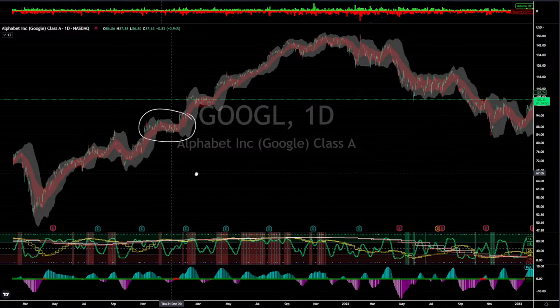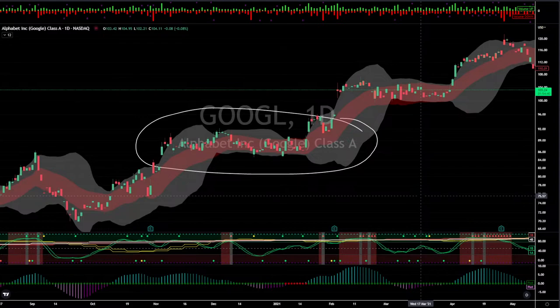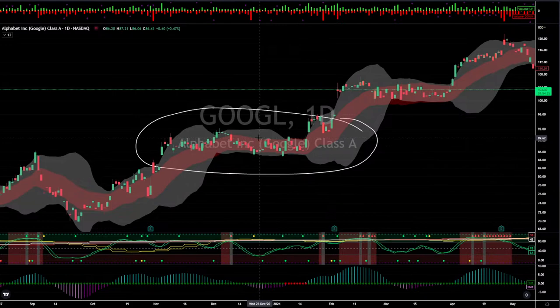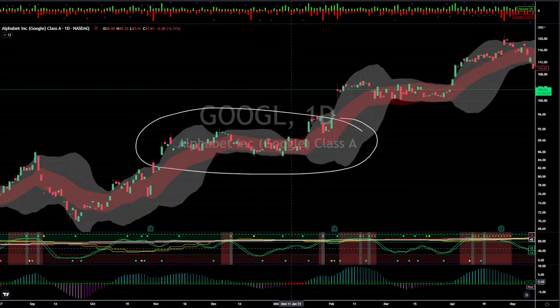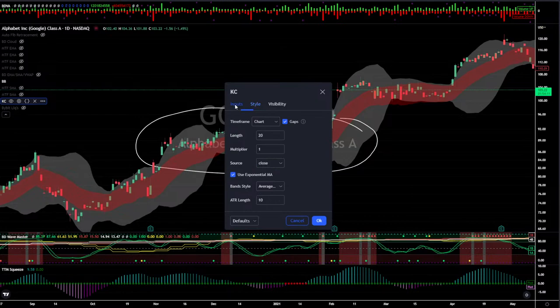I've got my candles and the price action for Google. The white background is my Bollinger Bands, and the red background is my Keltner Channels. The way I have the Keltner Channels set up is a little different because the TTM squeeze does make a modification to the default settings. The multiplier is set to one and the length is 20, so you've got a 20-period moving average with a multiplier of one.